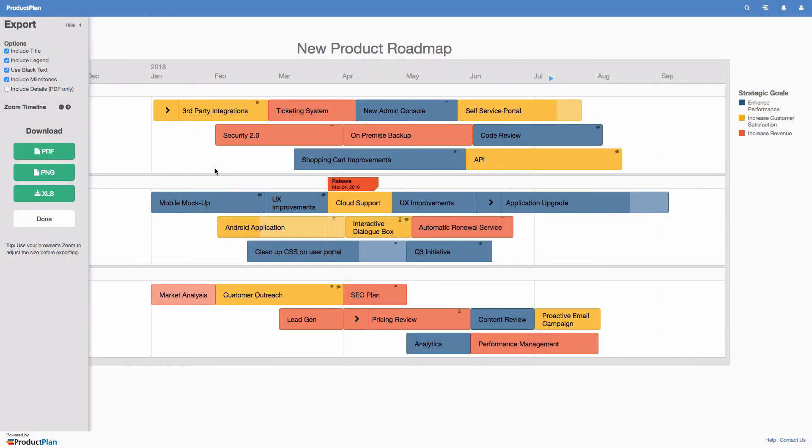Export and share your roadmap in various formats such as PDF or PNG to include your roadmap in presentation slides.